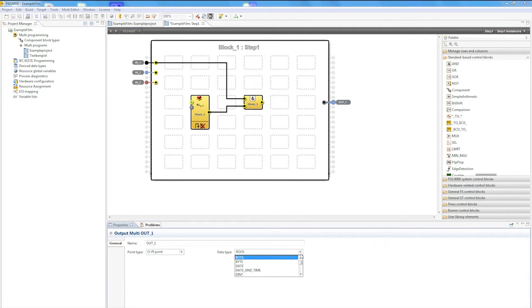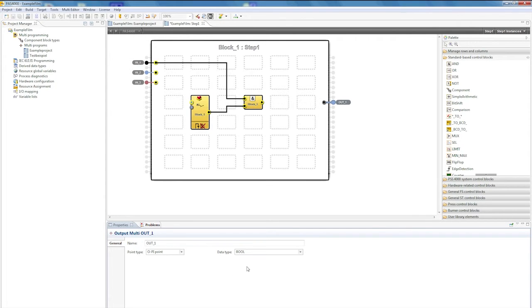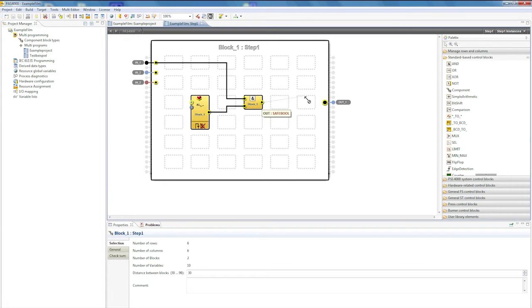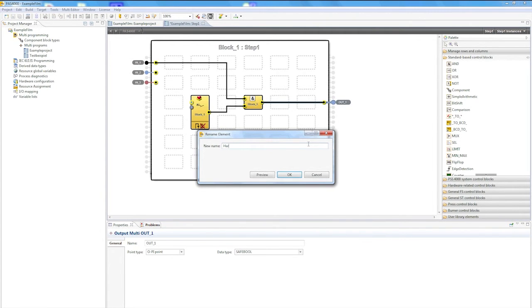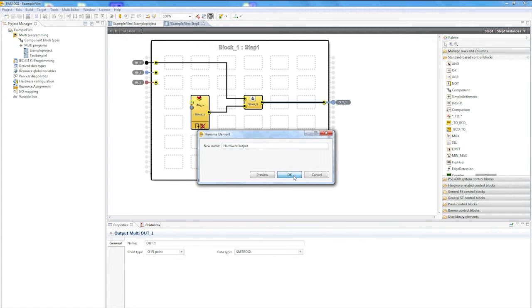To do this, I must also convert it to a safety related data type. Again, I can do this via the PROPERTIES window, which is in the lower area of the screen. So now I have created the connection and made a small configuration. The name can be assigned directly on these functions. By right-clicking, I can rename the element to CONNECTION. This is also possible on the output side.